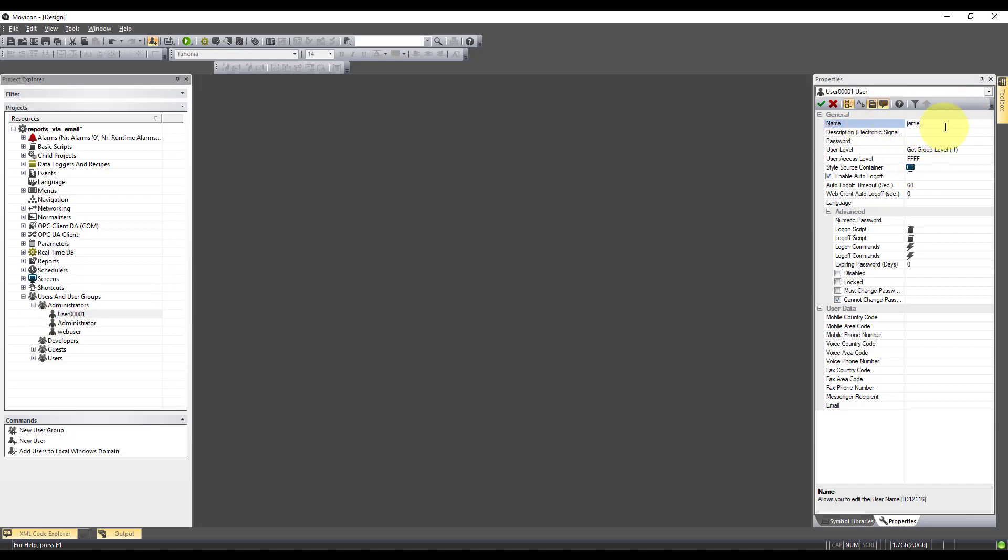I'm just going to create one for me. And what I need to do is come down and put myself an email address in.